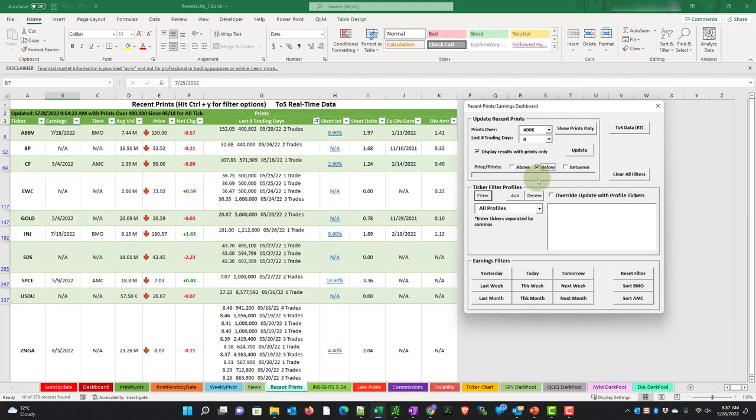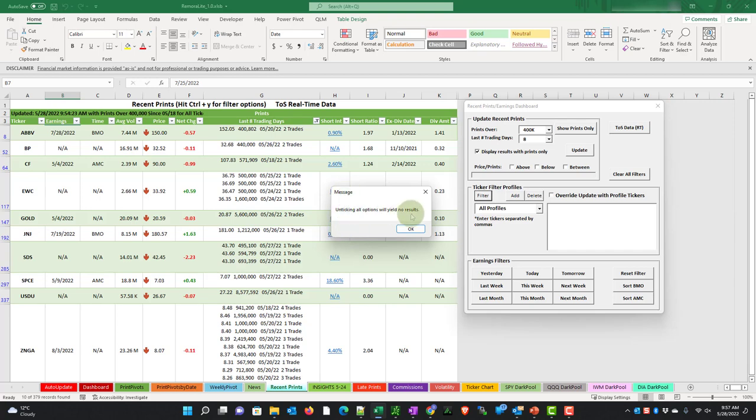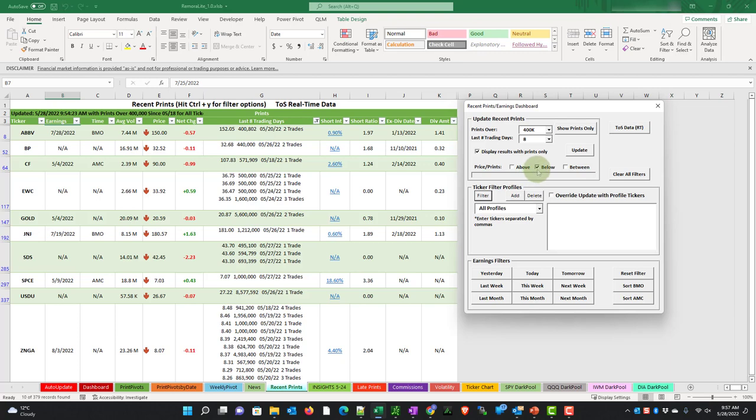One thing, if you untick all of the options, you do get a message saying unticking all of the options will yield no results. And it will put your selection back. If you want to reset the filter, choose clear all filters.